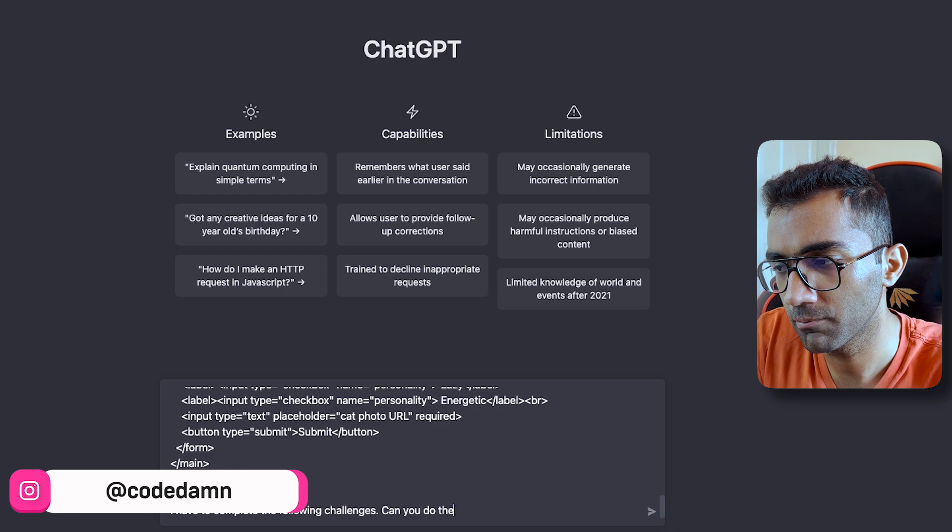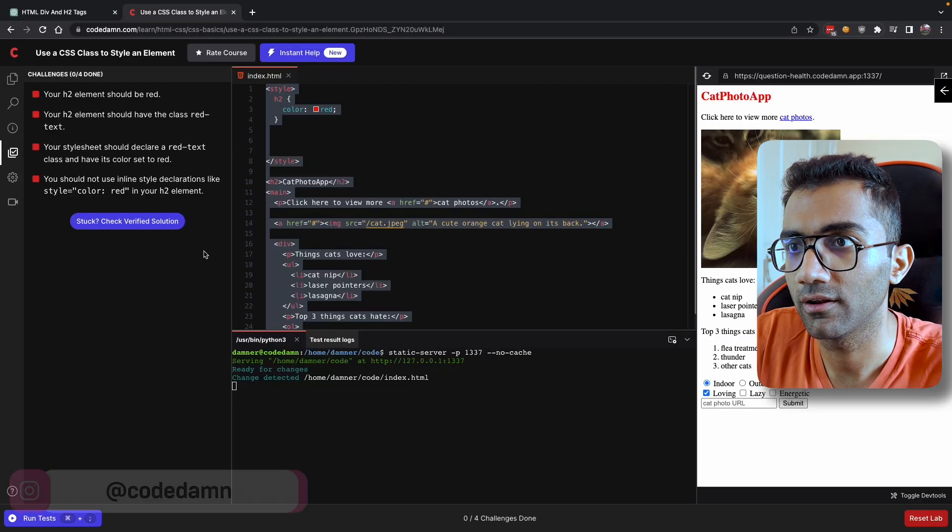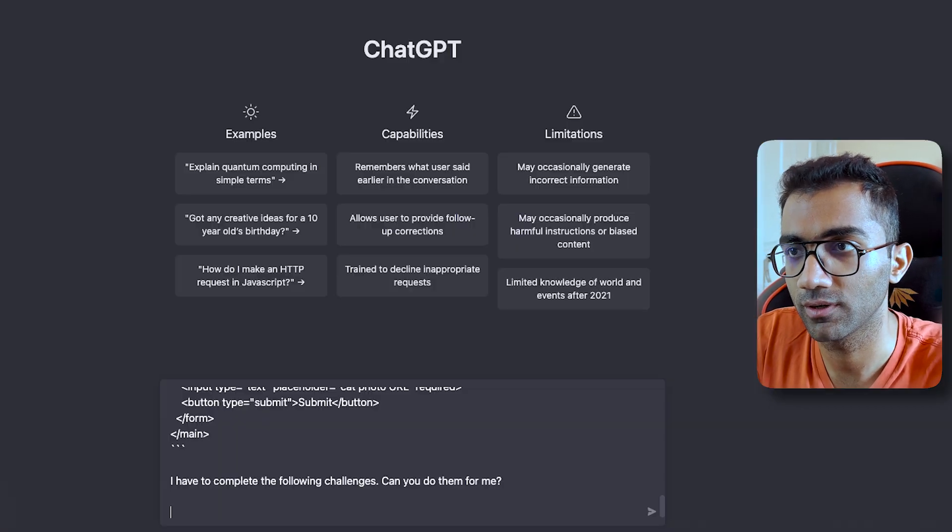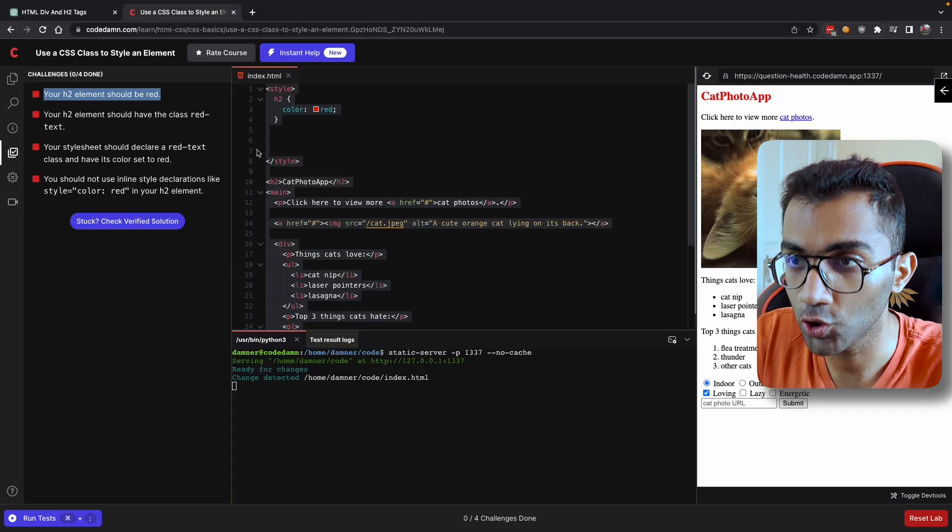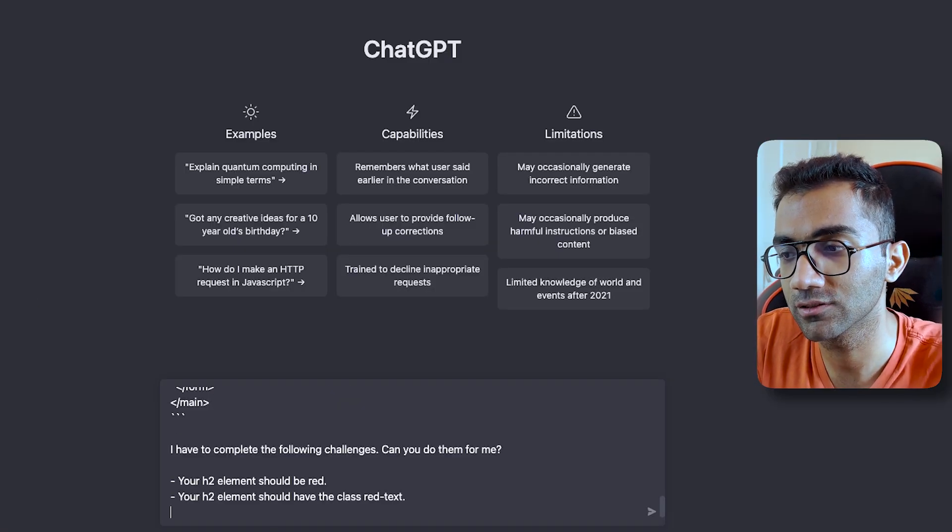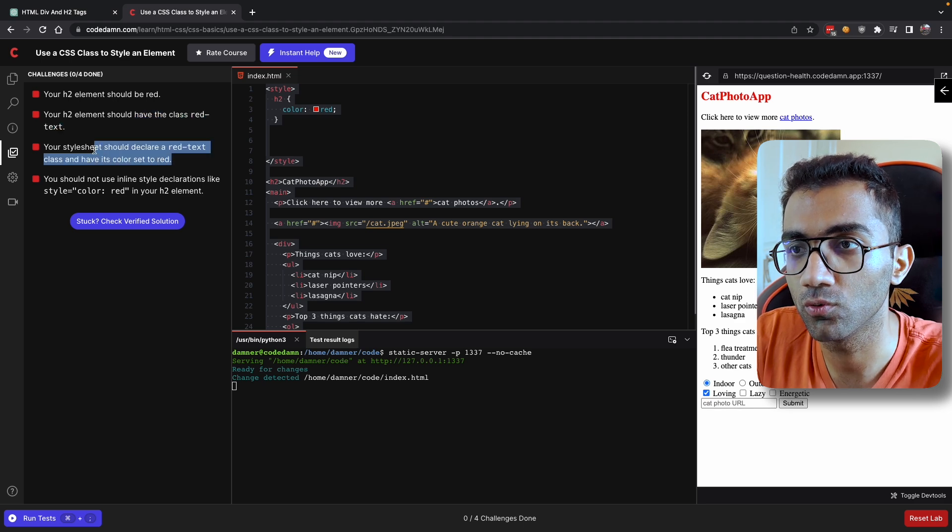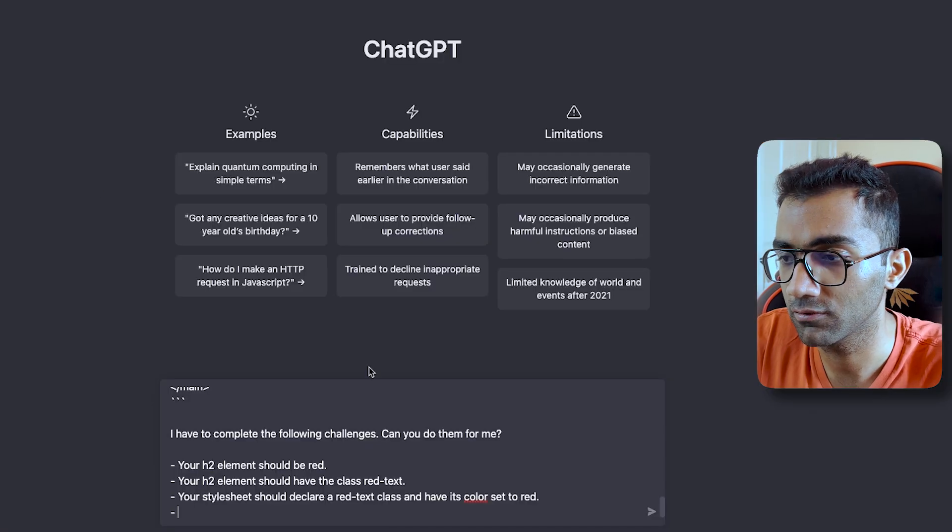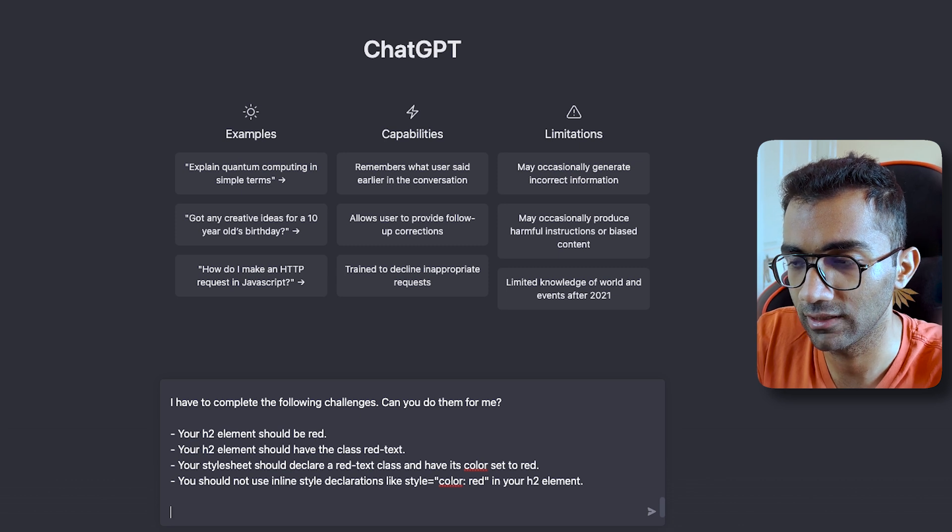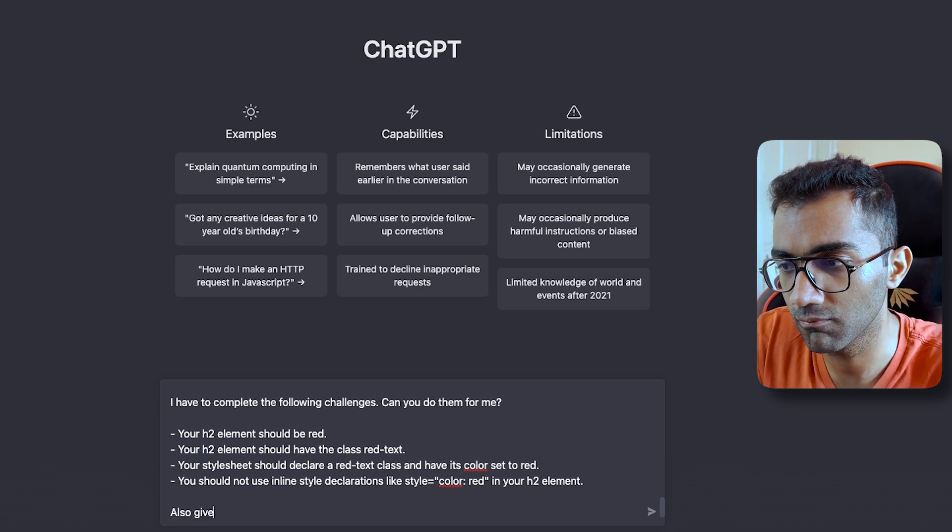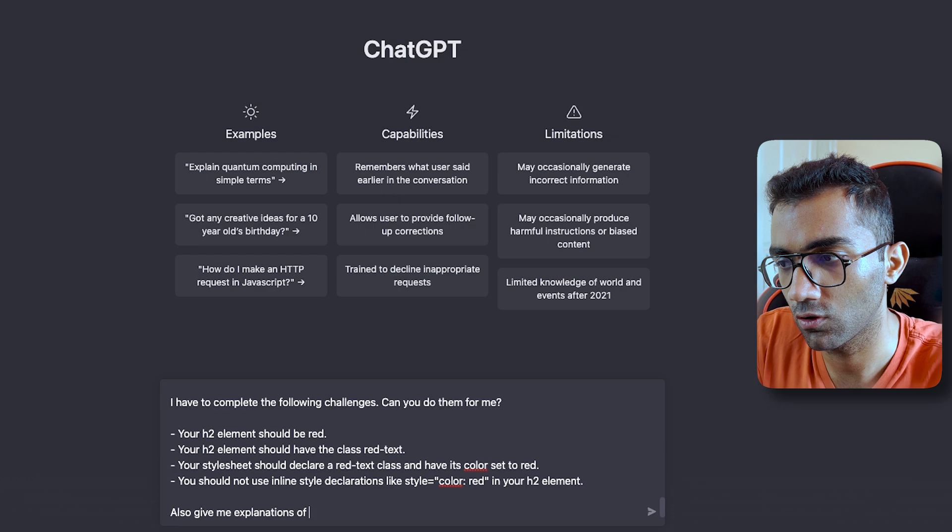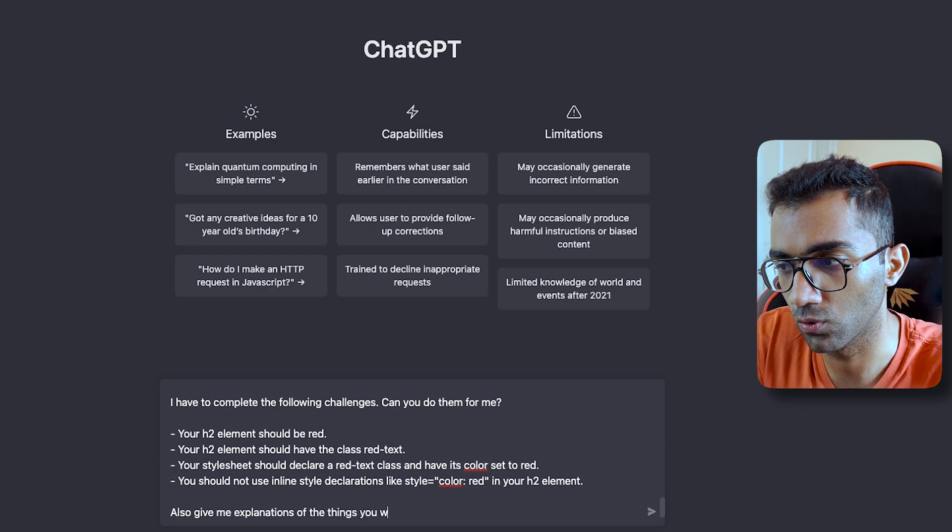So what you can do now—you can say, I have to complete the following challenges. Can you do them for me? And then you can go ahead and write the challenges which you have to complete. And again, this is something which you should do yourself after understanding and learning, but this is one way you can ask it to complete the things for you.